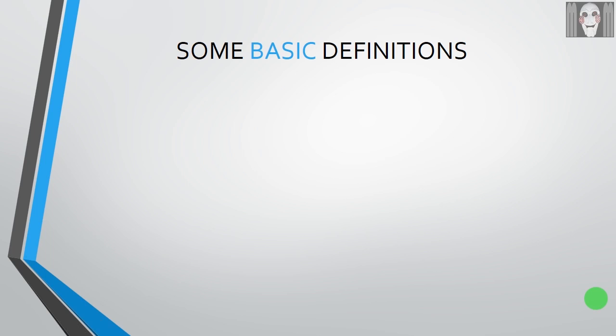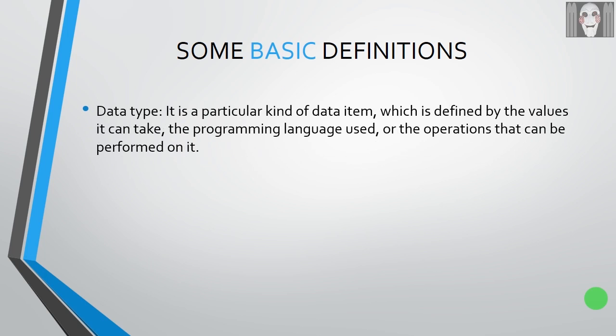Before moving forward, let us learn the meanings of some basic terms that you need to know. Data type: it is a particular kind of data item which is defined by the values it can take, the programming language used, or the operations that can be performed on it.